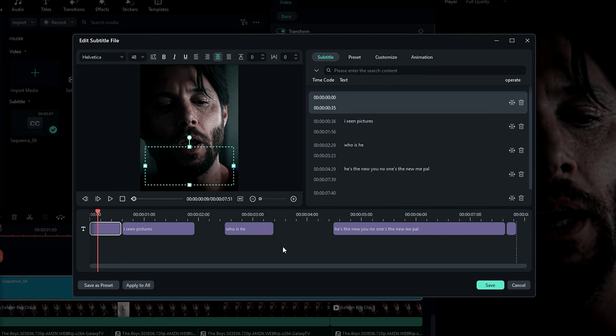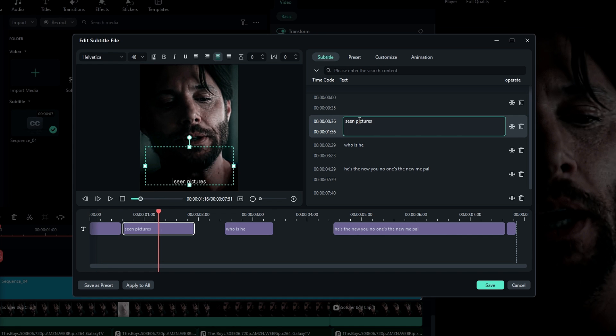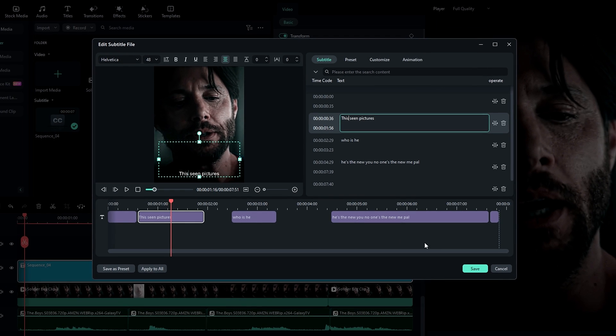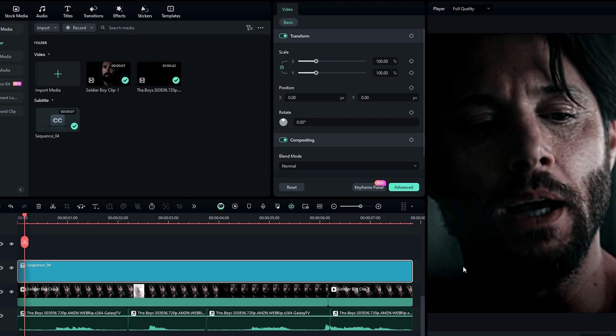So I double click this. Then you can check for any incorrect words. If you have incorrect words, you can simply fix that like this. After that, click save.